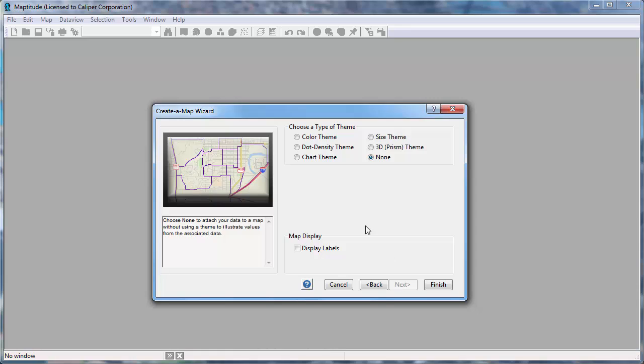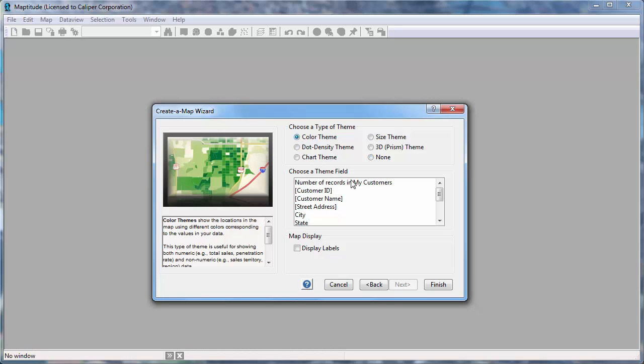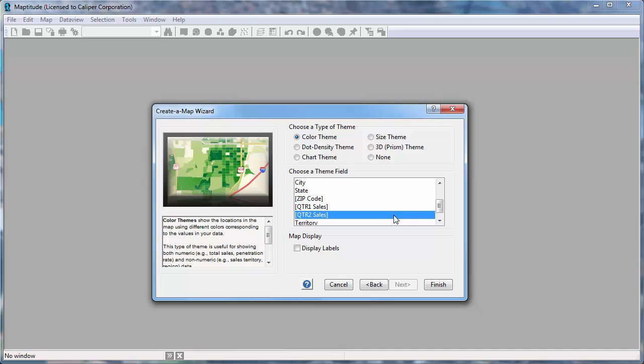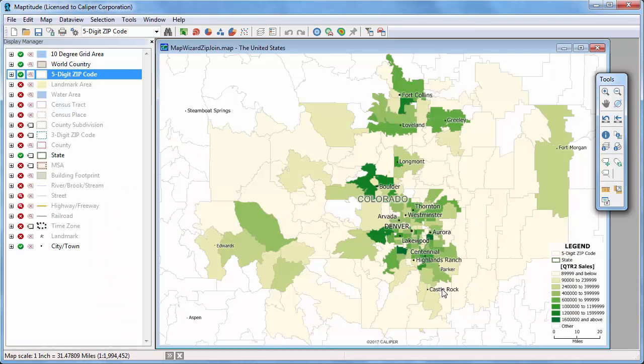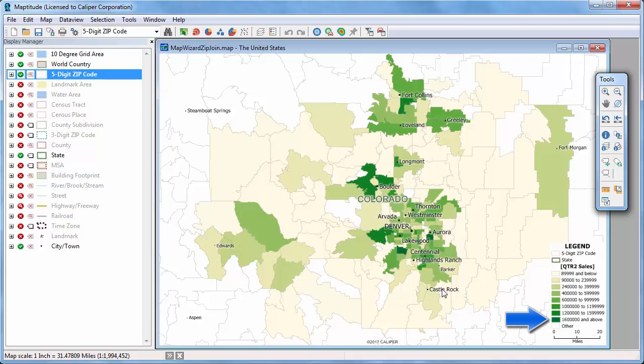Choose whether to create a theme on the postal codes using your data. In this case, let's make a color theme showing the total second quarter sales for each zip code. Maptitude displays a map illustrating the results. You can see that postal codes with high sales totals are shown in a darker green color, and postal codes where sales are smaller are shown in pale yellow and lighter green.